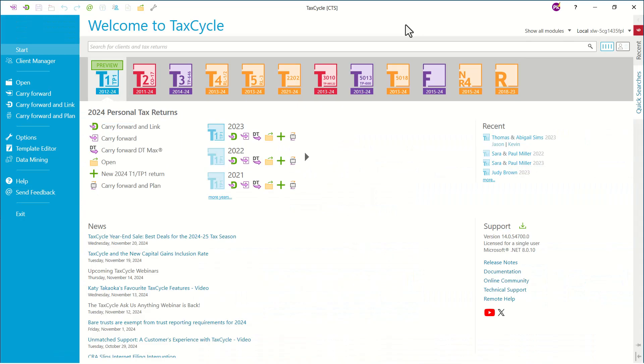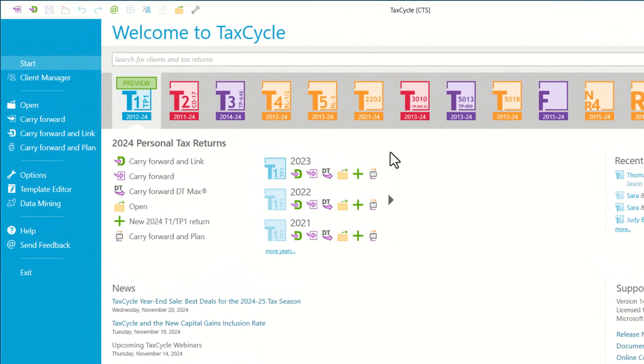To carry forward a return from DT Max, you need to first extract the return. You can extract a single return or the entire client list. If you extract the full list, you can choose which returns to carry forward in TaxCycle.